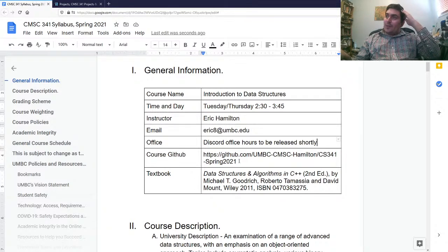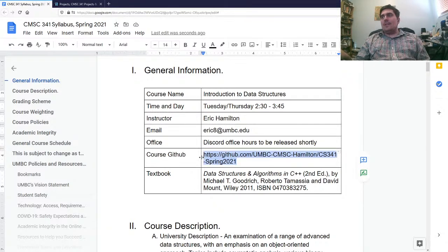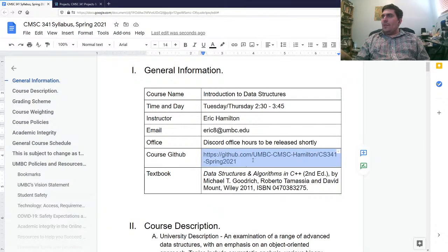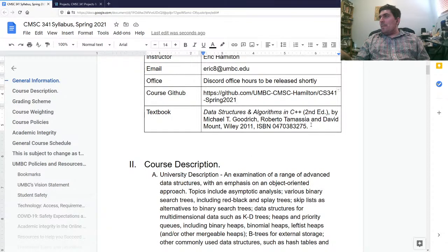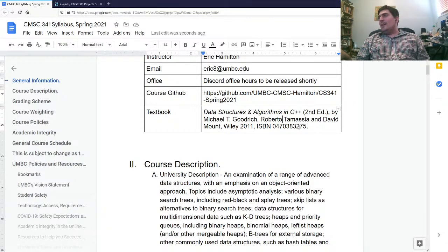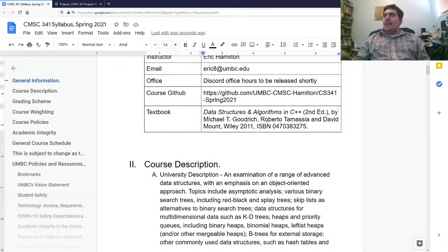I haven't created the course GitHub yet because I haven't really done anything yet, but as soon as I start writing code, that's what we'll do. The textbook is Data Structures and Algorithms by Goodrich, Tamassia, and David Mount. It's a decent book.